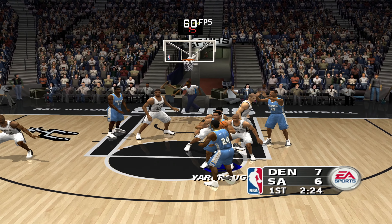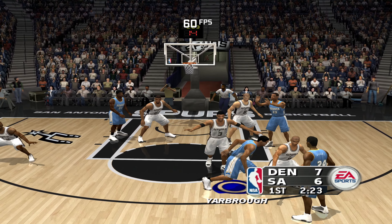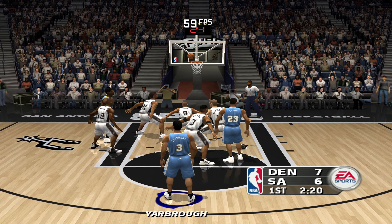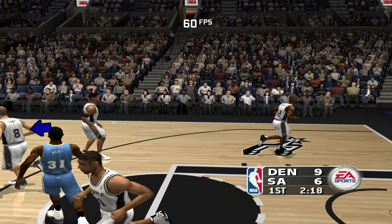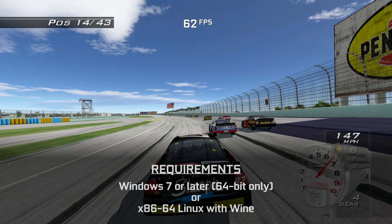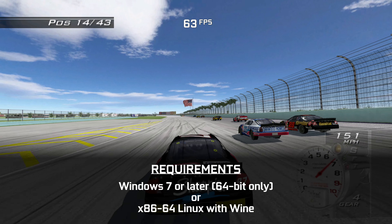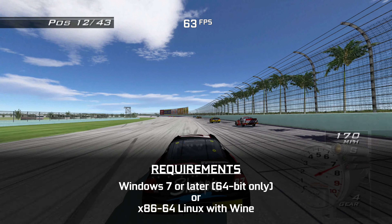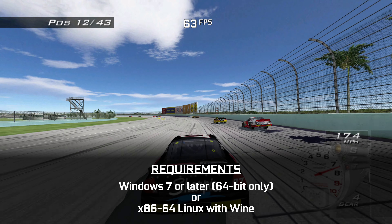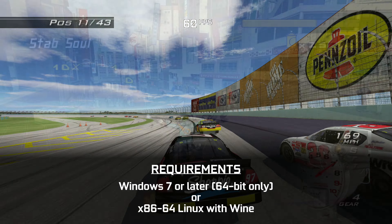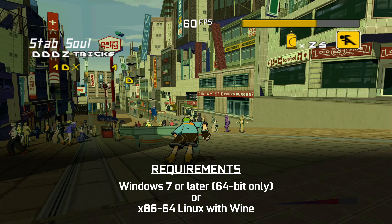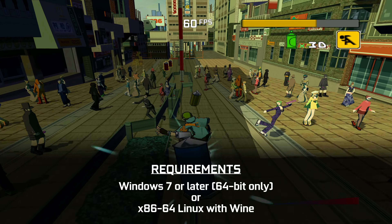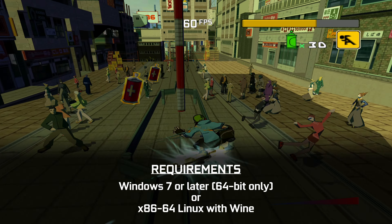System requirements are pretty basic, but it's worth mentioning that some games can be fairly demanding, and your mileage will vary mostly based on your CPU. As far as operating systems go, the 64-bit version of Windows 7 or later is required, and 32-bit operating systems are not supported. The emulator does work on Linux with Wine as well, and the setup is pretty similar, but this guide is focused on Windows.